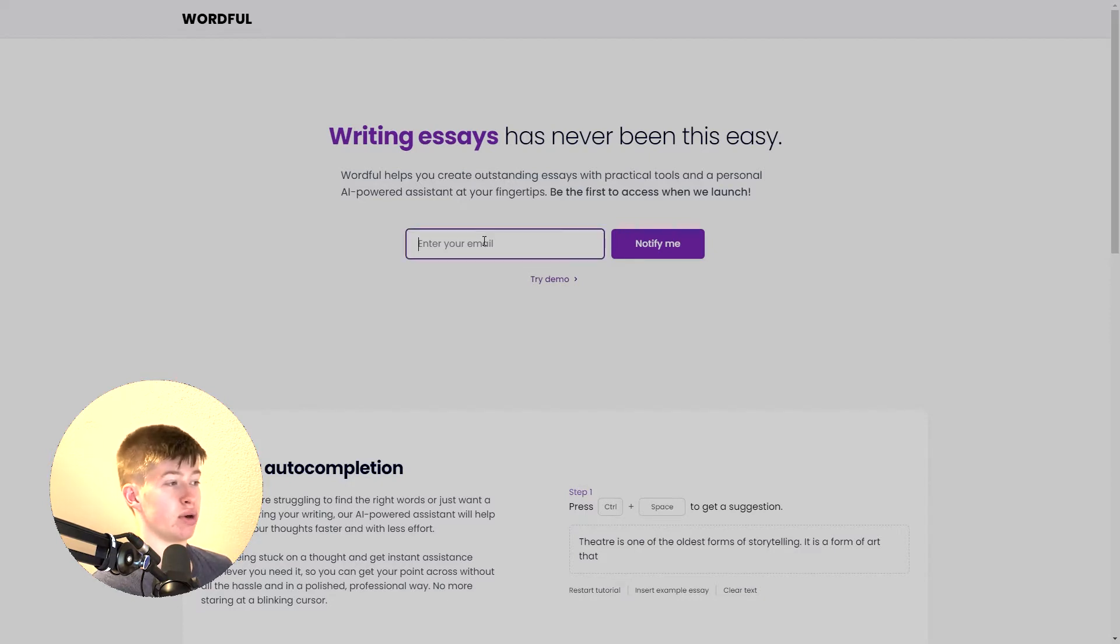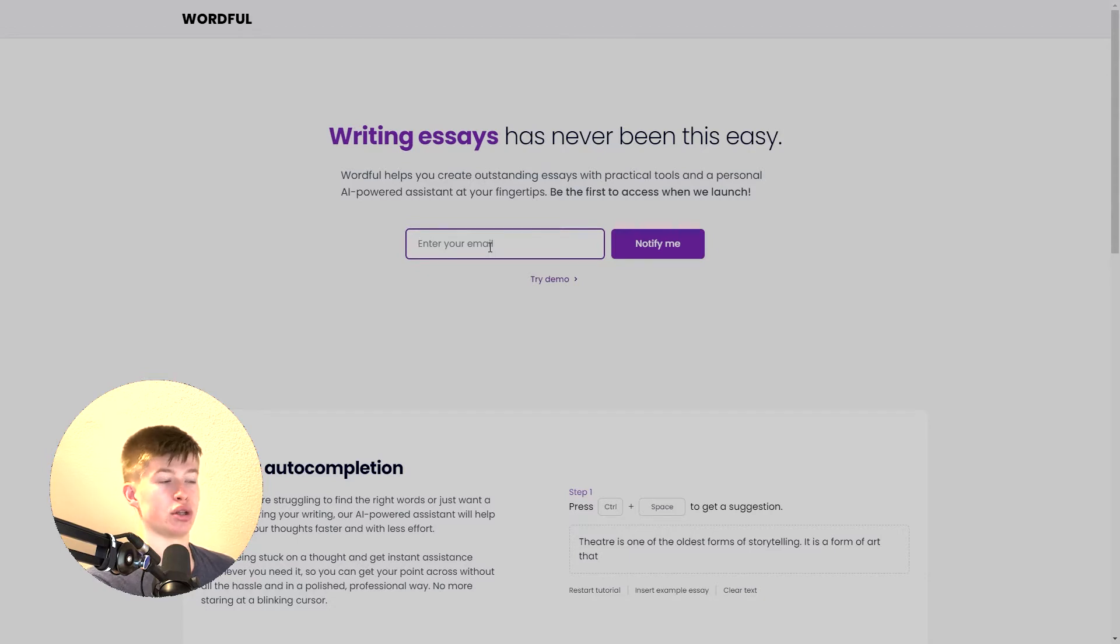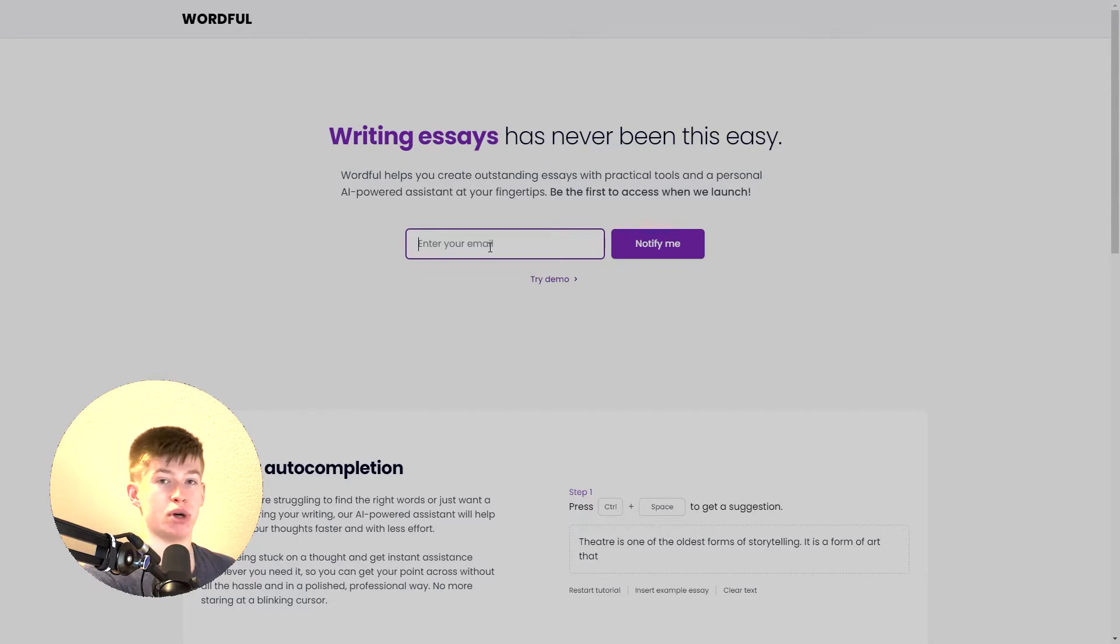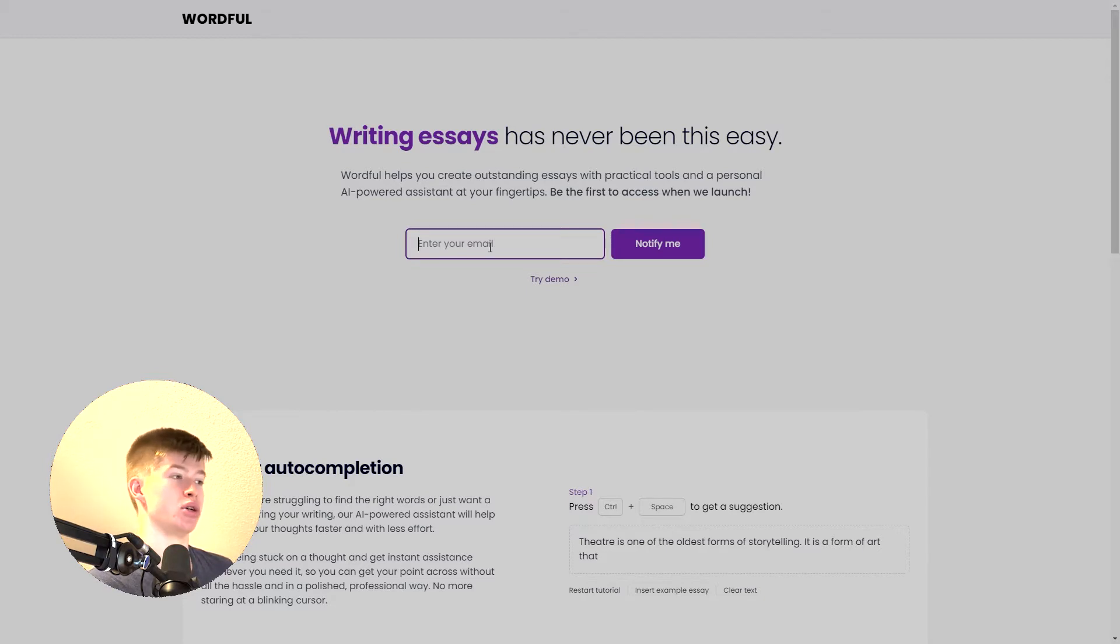So we have a working integration right here. If people enter their email they are entered into a list in ConvertKit which then on launch can be used to give them a special offer and also just to see how many people enjoy the idea. So idea validation pretty much.